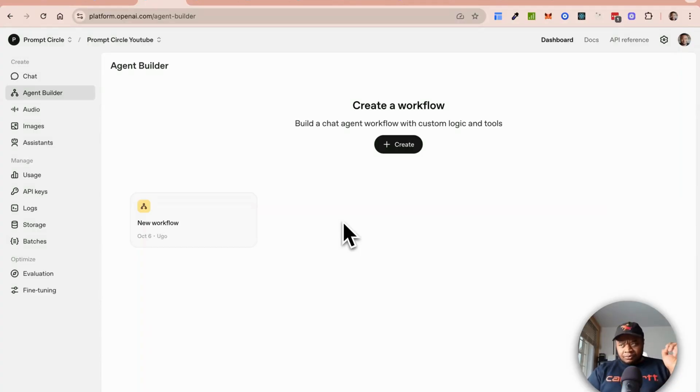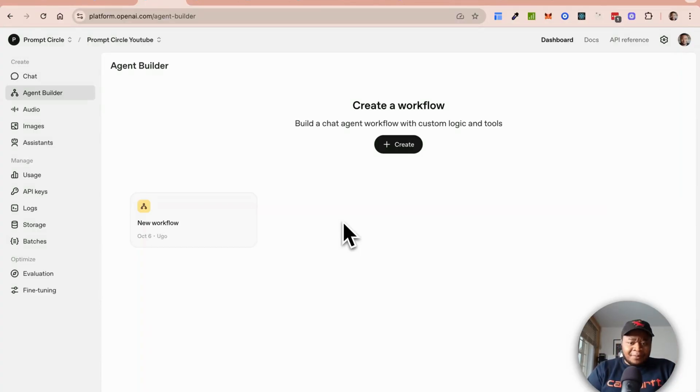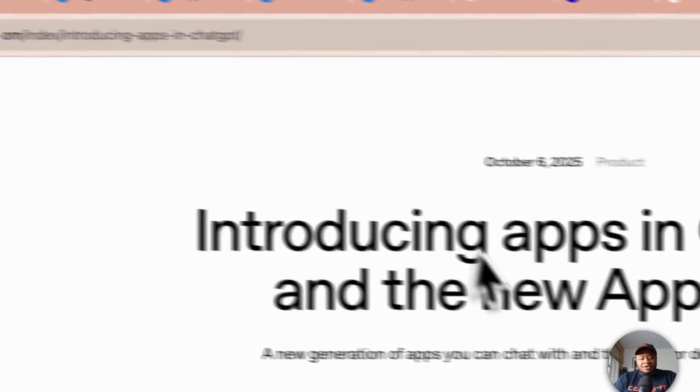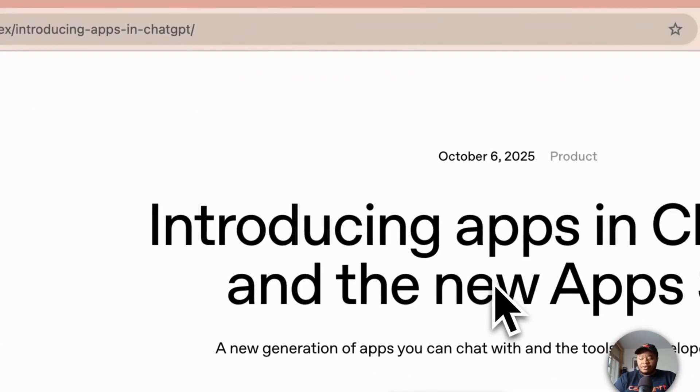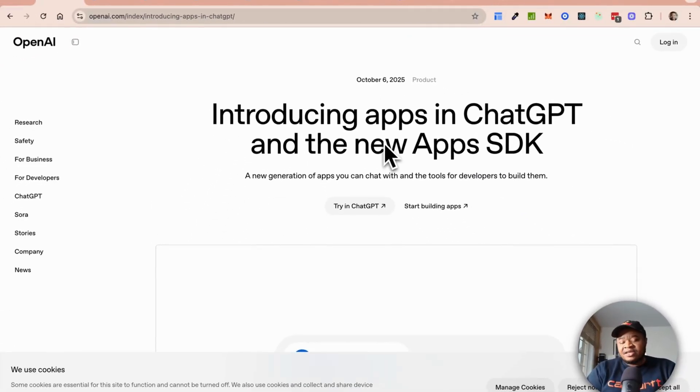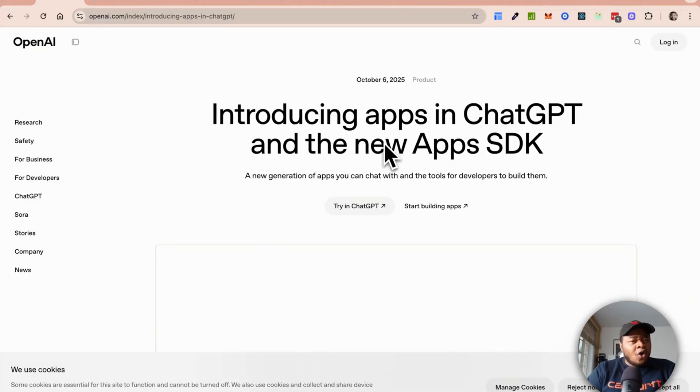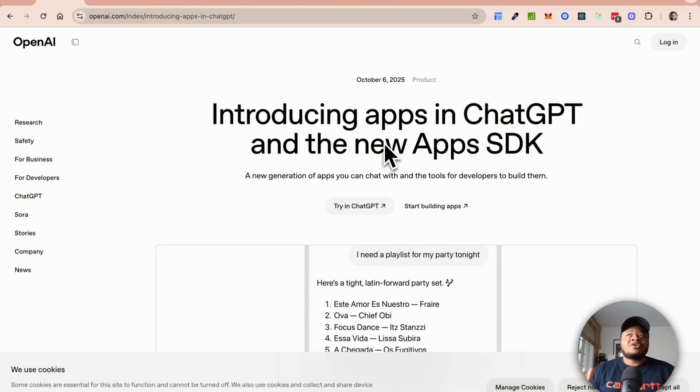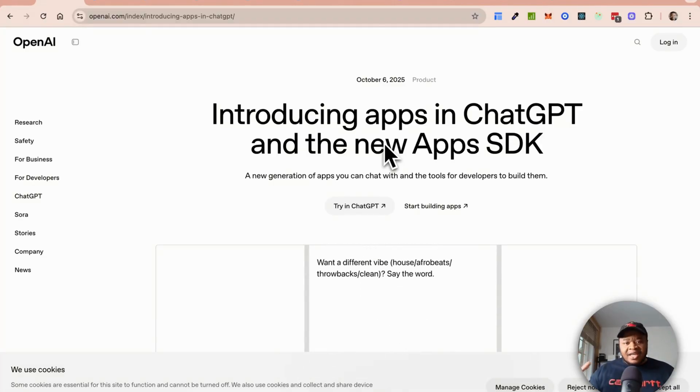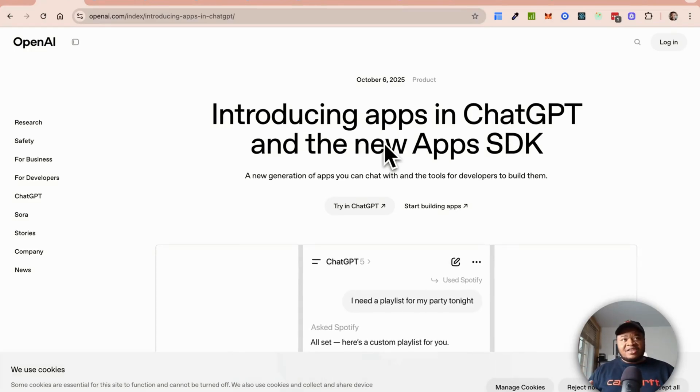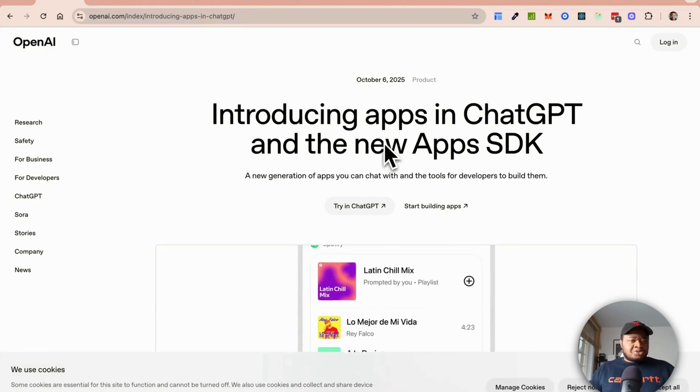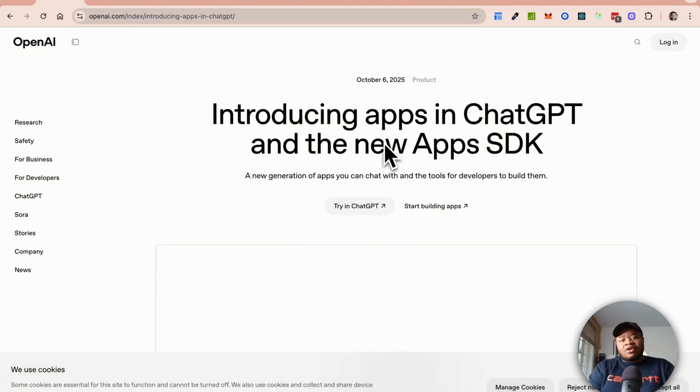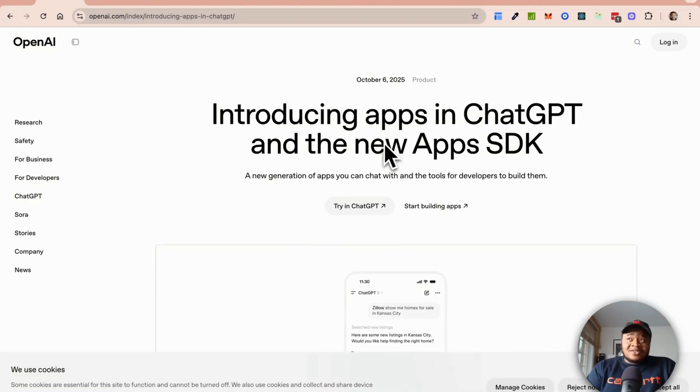They've been trying to build a significant ecosystem in the space. They've tried with custom GPTs, they've tried all these different approaches to building an app store for your AI agent or whatever you want to call it, and they weren't quite successful.